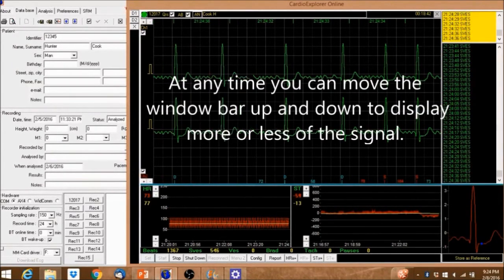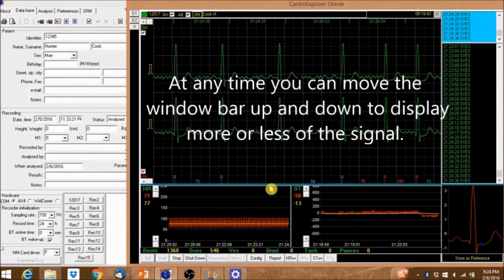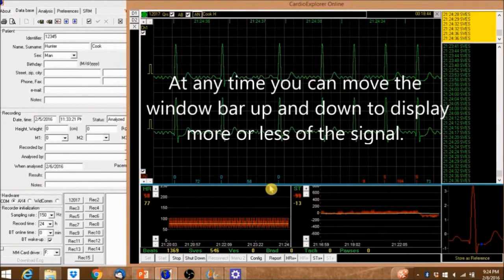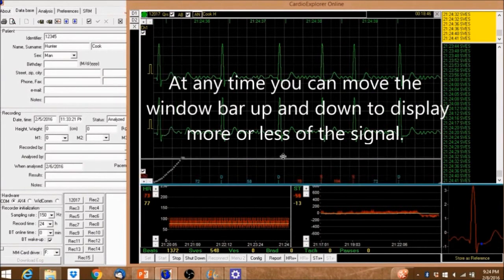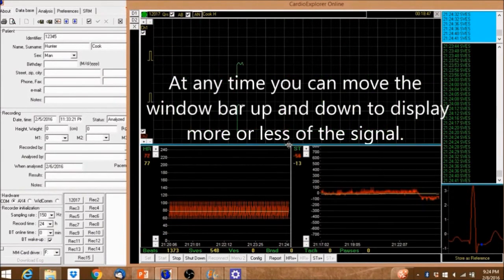At any time, you can move the window bar up and down to display more or less of the signal.